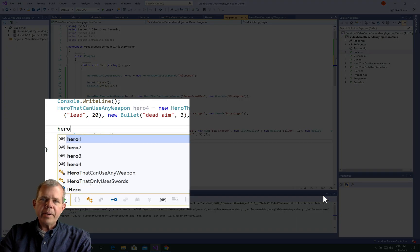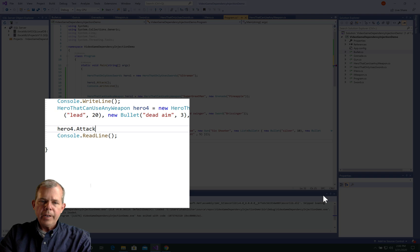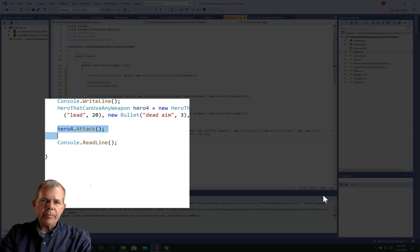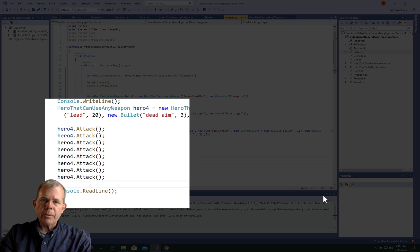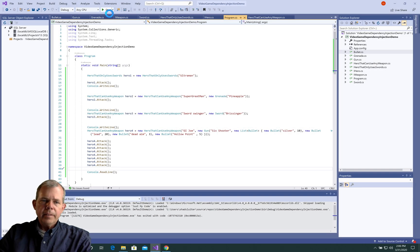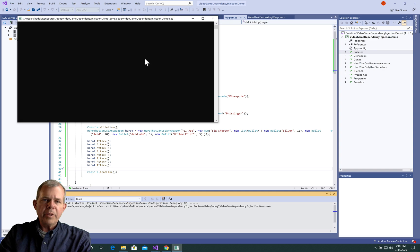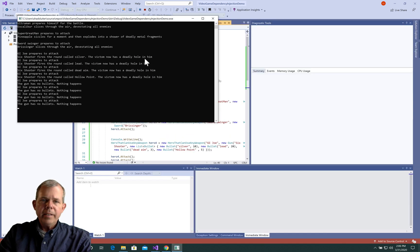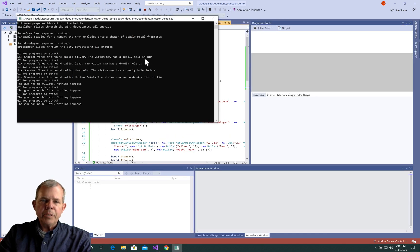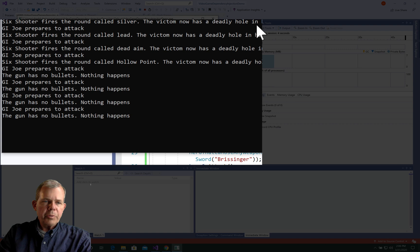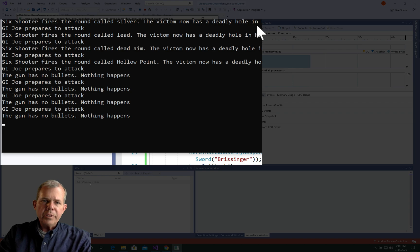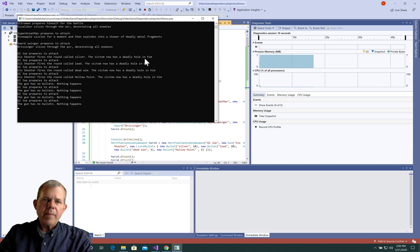Now let's see if we can make this hero attack. So I'll say hero four, and he is going to attack. And that will fire off one of the bullets. We're going to do this multiple times. So I'll copy and paste attack. Alright, so now we're going to run the program and see what results we get. So for our interest, we're looking at GI Joe. It says he is shooting his gun. So he is shooting his first bullet called Silver, then Lead, then Dead Aim, then Hollow Point. And then the bullets run out and nothing happens.